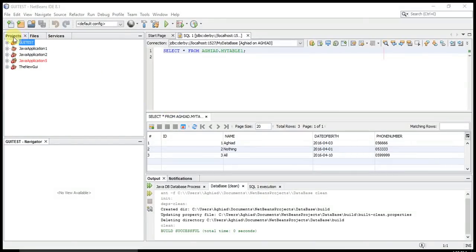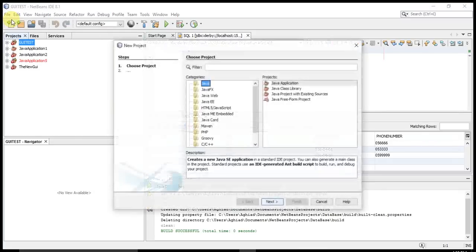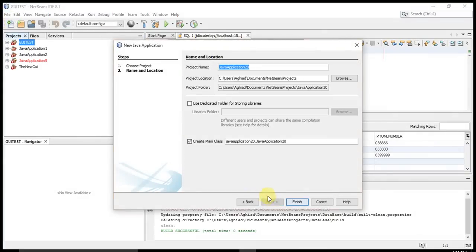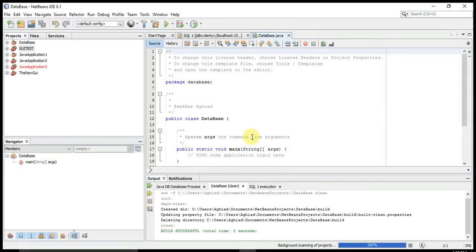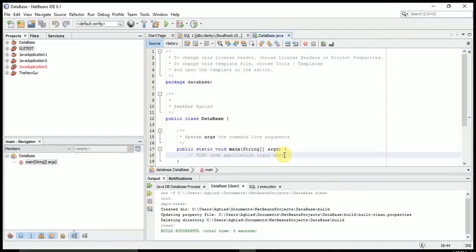We'll go to Projects and create our own Java application. I'm going to name my Java application 'database'. Now I have created the Java application.